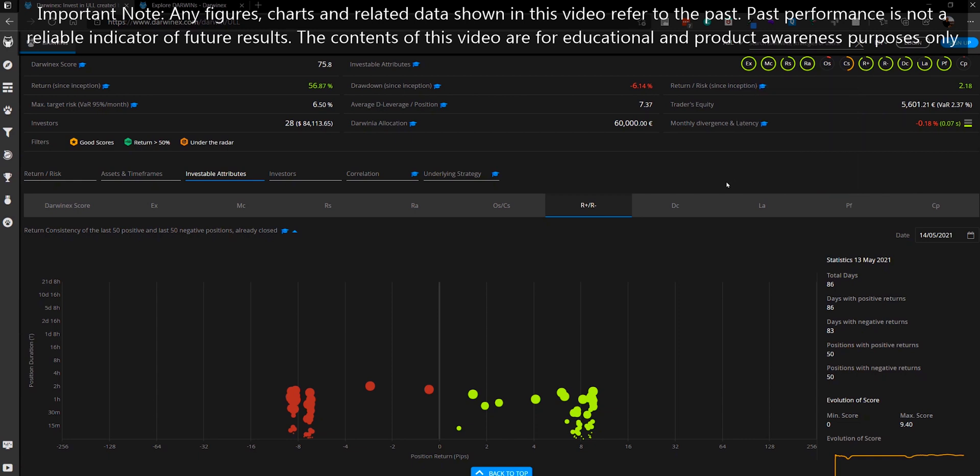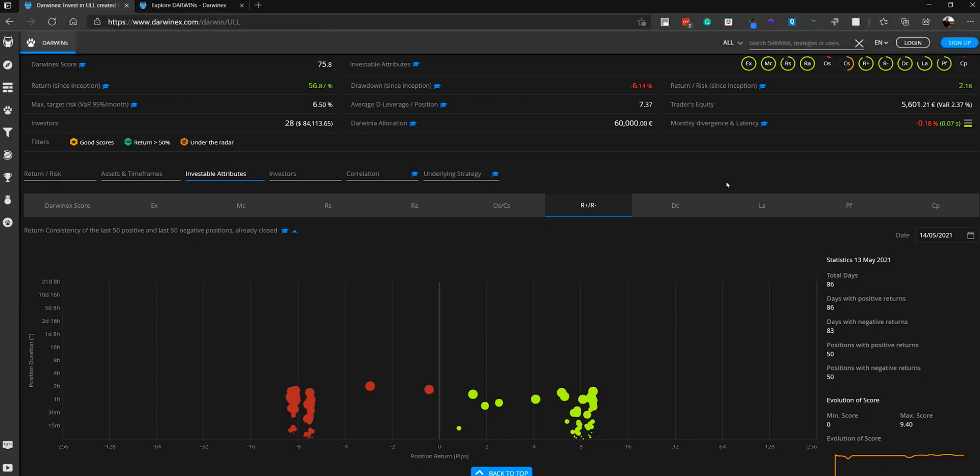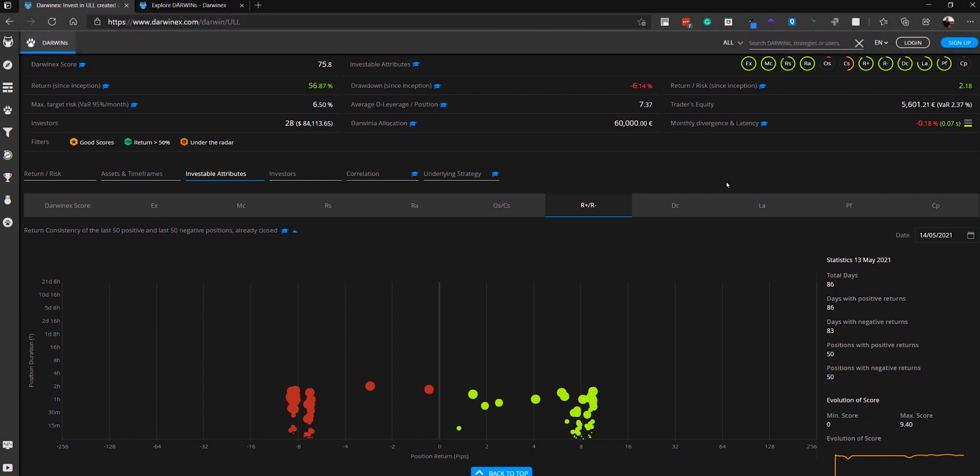Now this attribute measures the behavioral patterns associated with the closure of positions in the trader's strategy. To do that, it looks at the level of concentration of the returns in terms of pips. In other words, it performs a cluster analysis to determine the consistency.